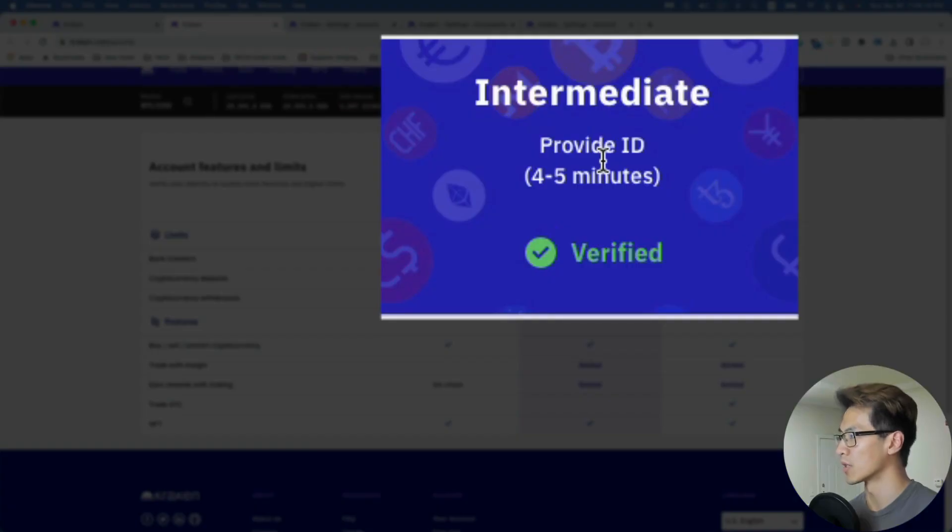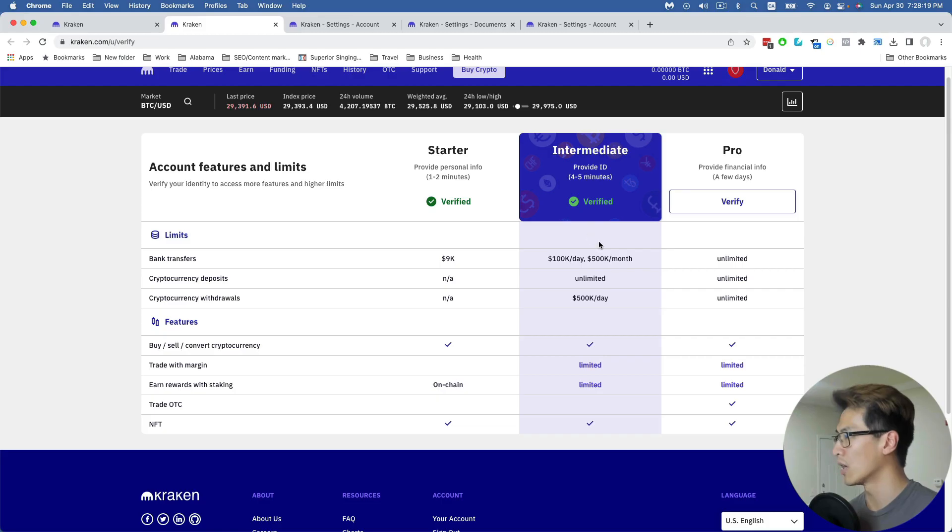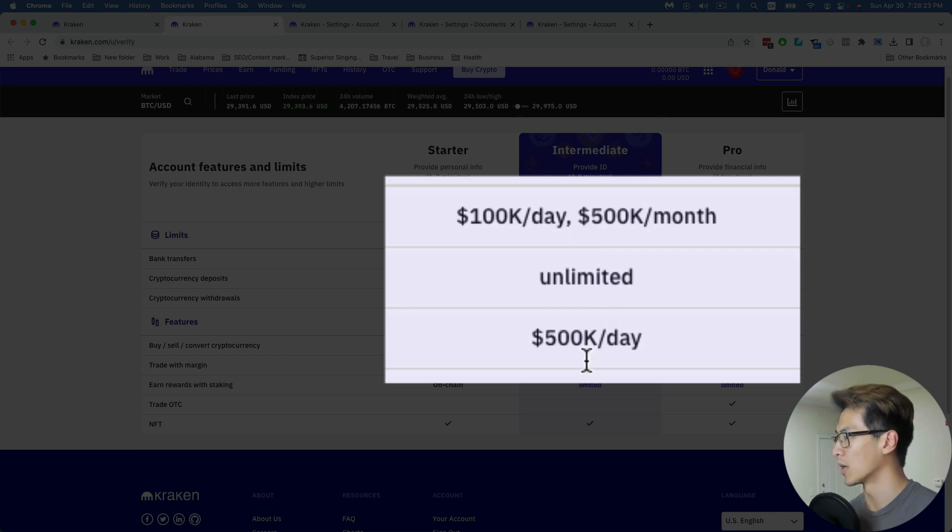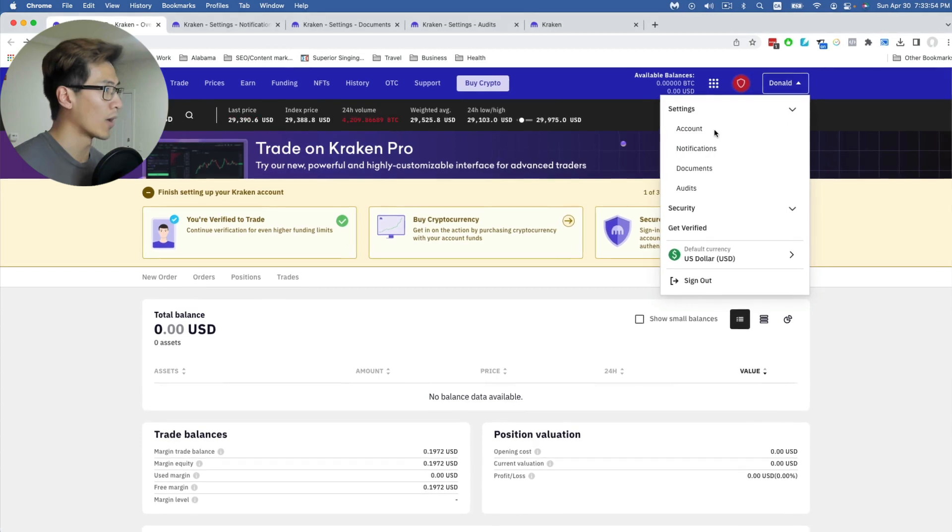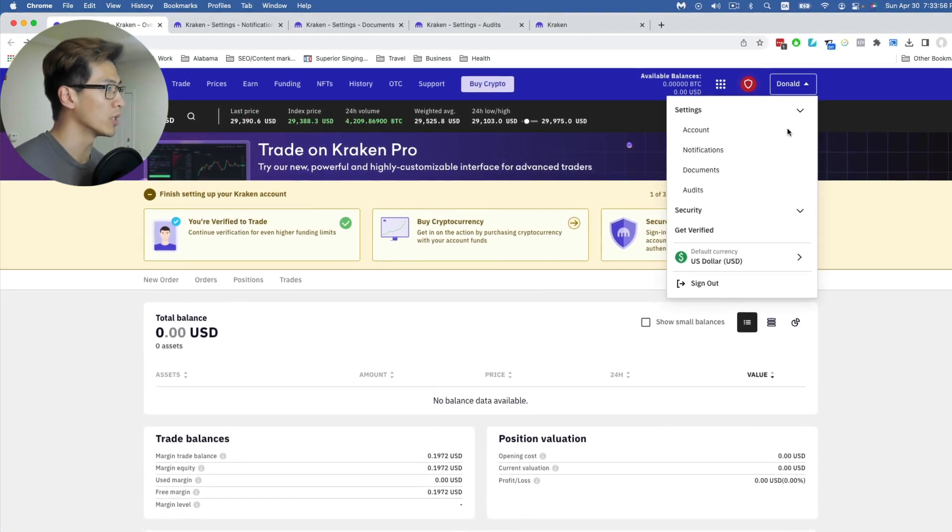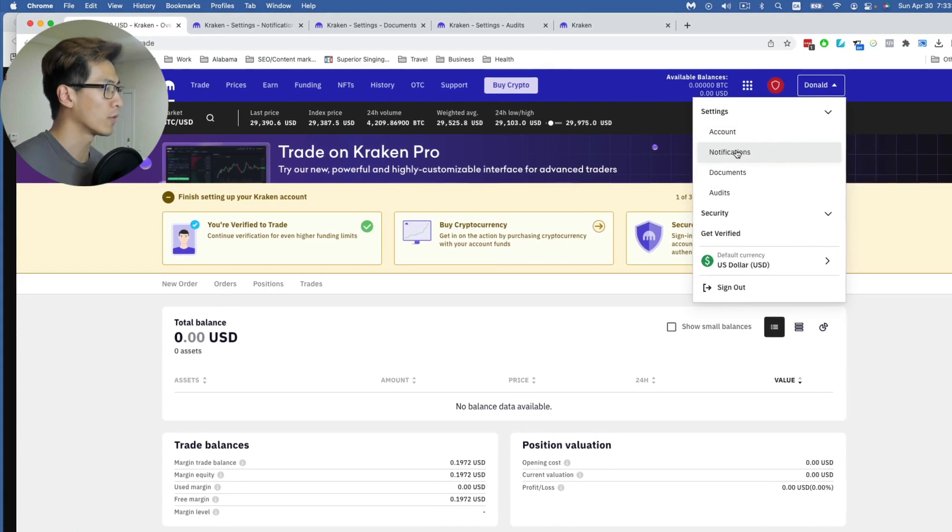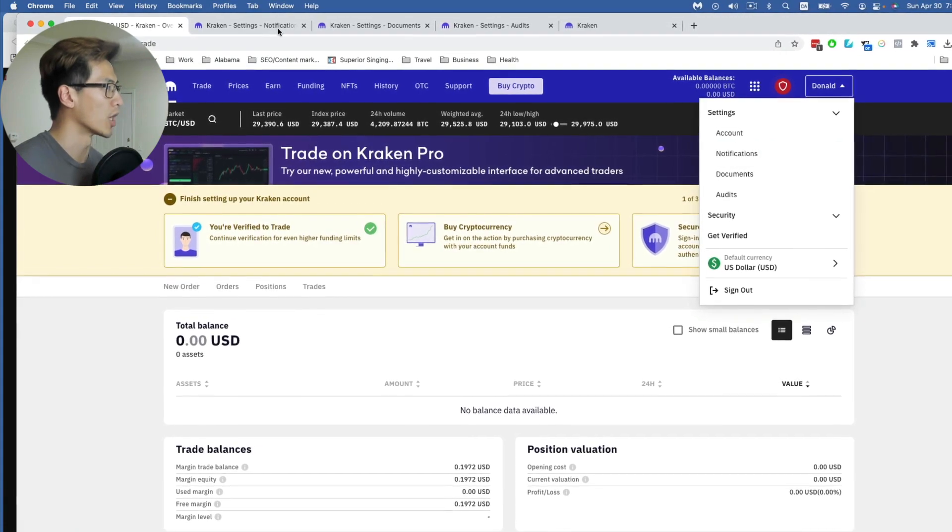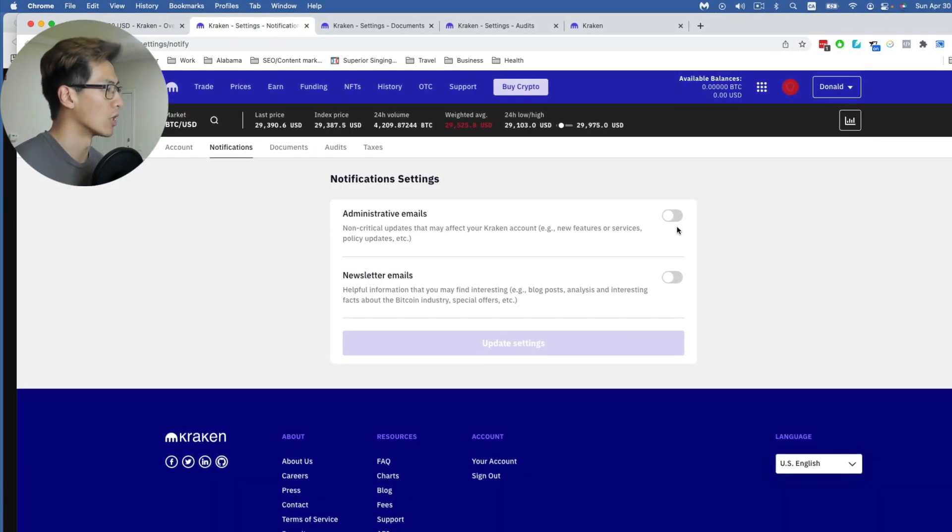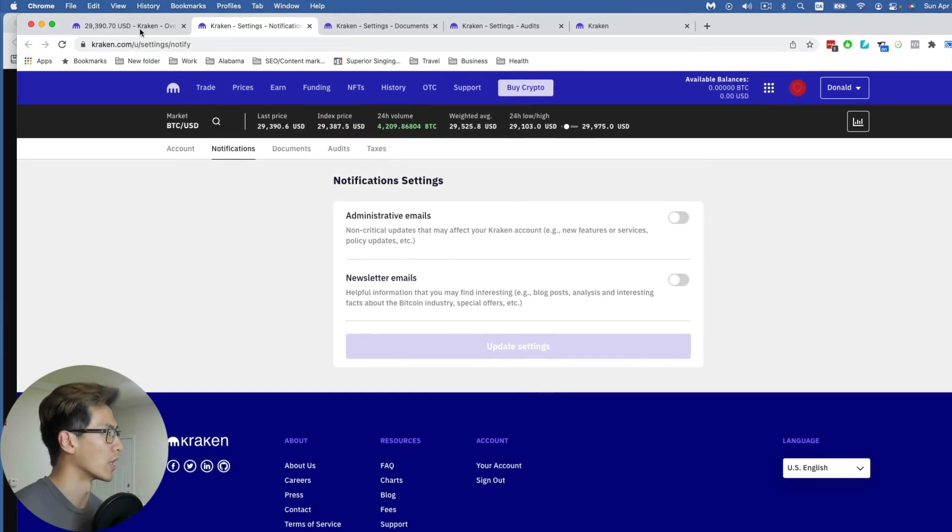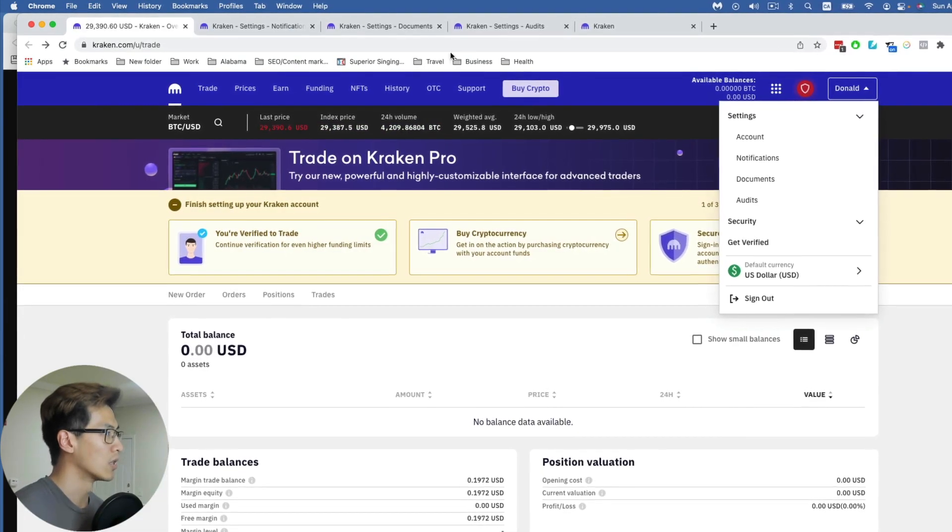like your driver's license, then you get into intermediate level, which allows you to have bigger bank transfers, unlimited crypto deposits, and 500k per day of cryptocurrency withdrawals. When looking at Kraken, you don't really need to visit account settings - you can leave that as default. Notifications is something you might want to change. If you go to notifications here, you might want to turn everything off if you don't want emails from Kraken, because that's what I did.